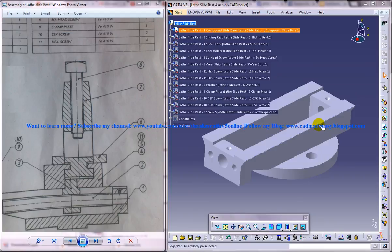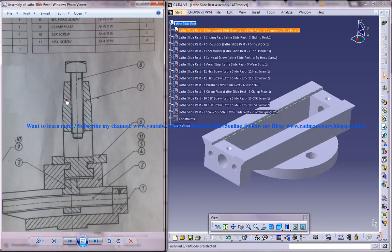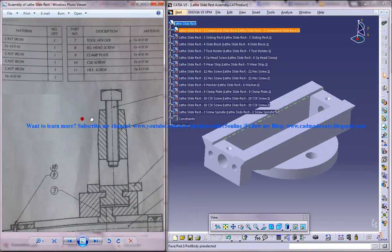Hi friends, this is Mohammed Shaqeel here and this is a tutorial to guide you through the assembly process of the lathe slide rest in CATIA V5.